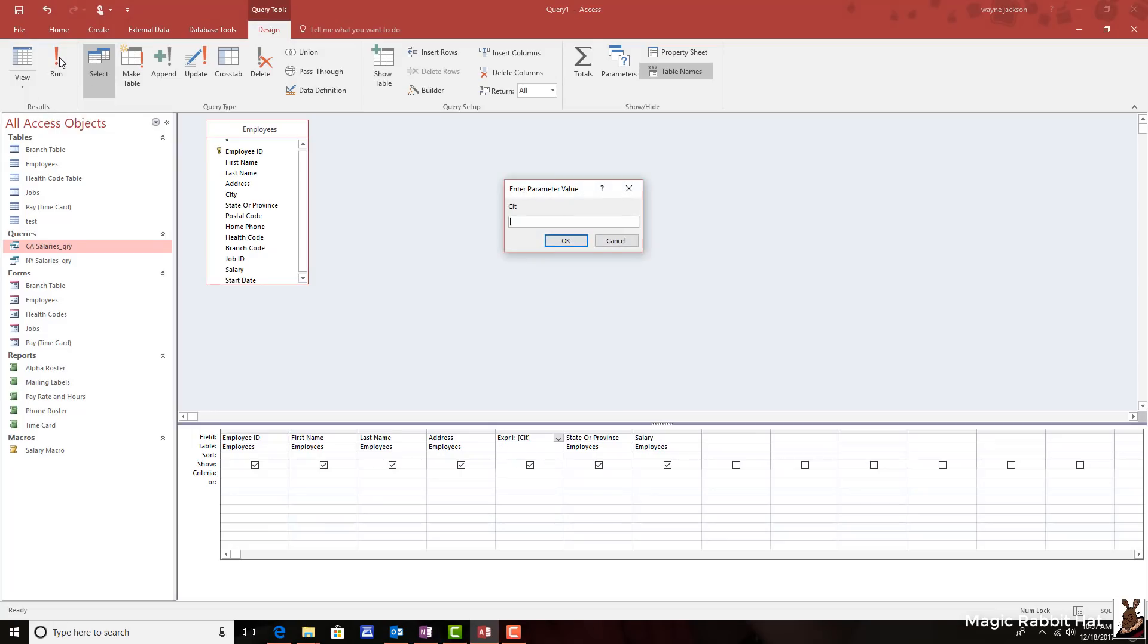When I run the query, the program does not recognize the field CIT and throws up a parameter error. Basically, what are you talking about? So I'll cancel out.